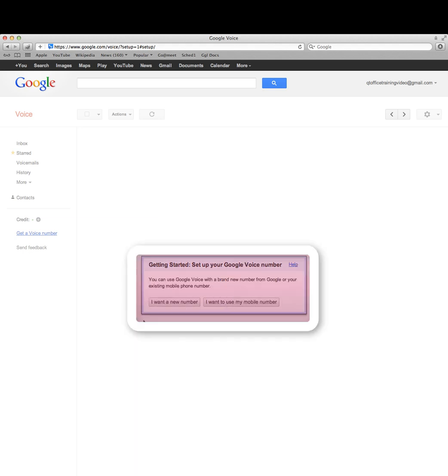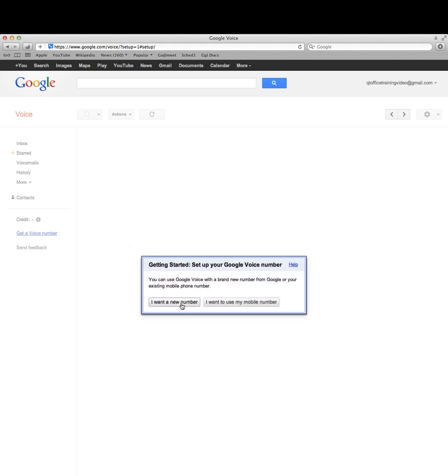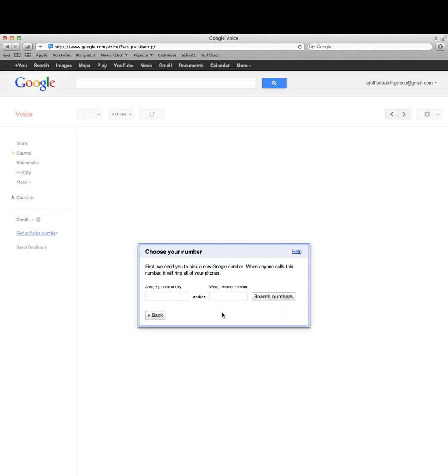For this, I'm going to use a new number because I have a Google account on my personal information already and this is for demo purposes. You can use your current phone number if you like. It's going to ask me for my zip code so it can give me a local number.